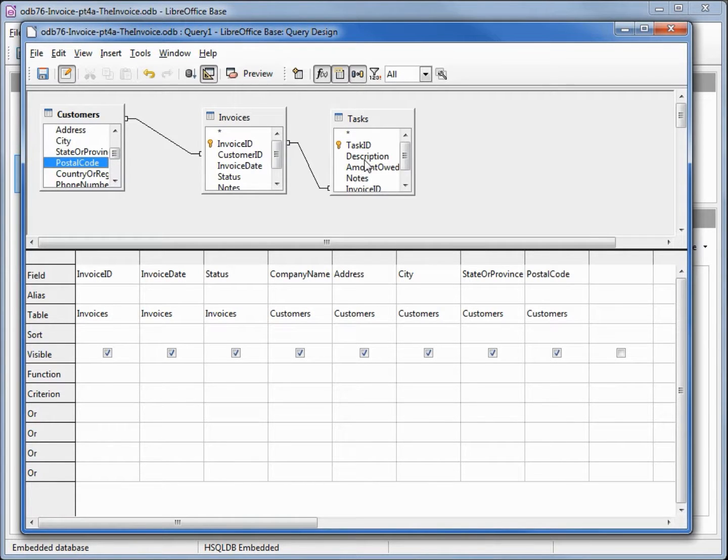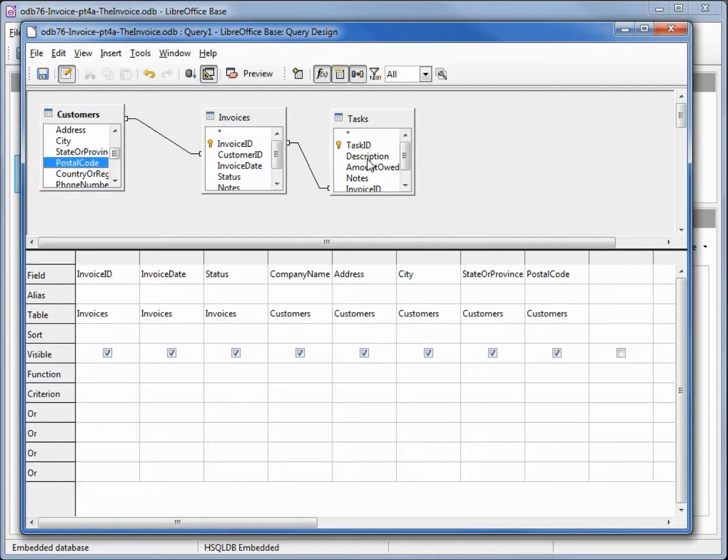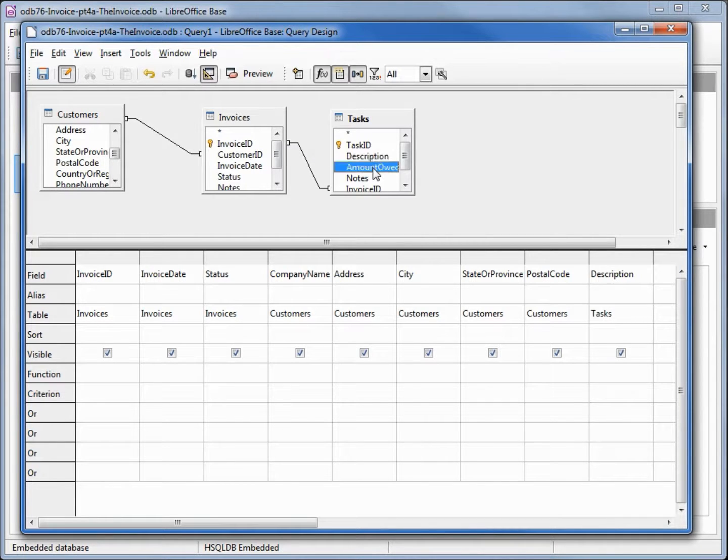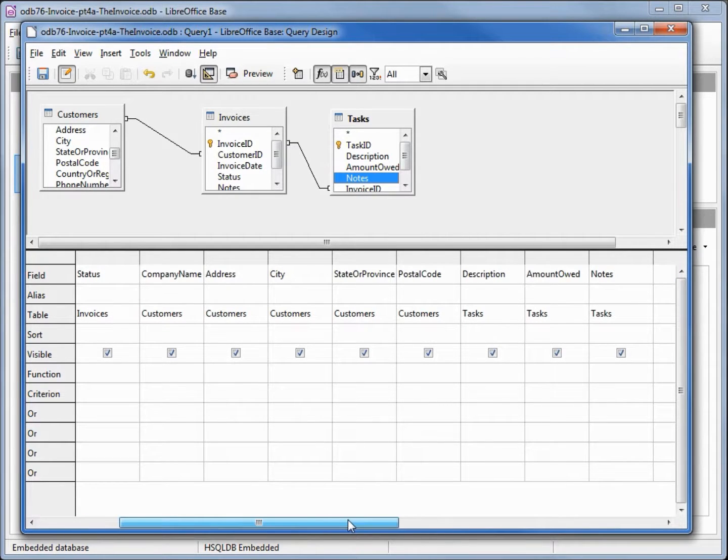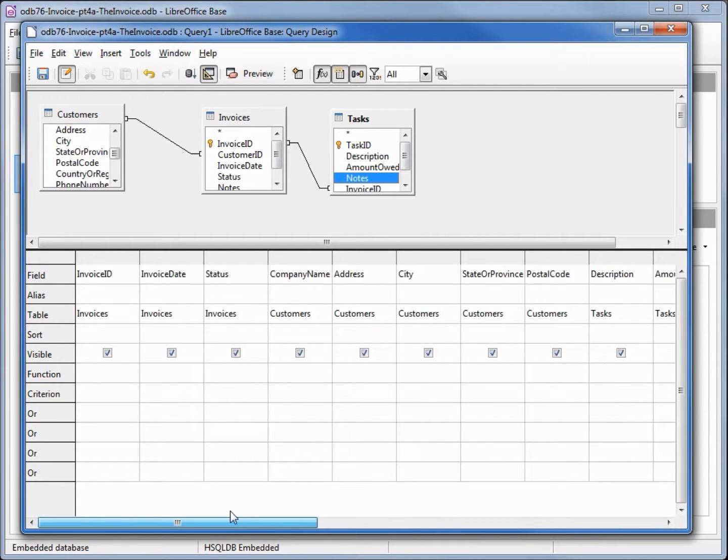Then lastly I'm coming over to the task ID where I want the description, the amount owed, and the notes. And we can see the notes are in there by scrolling over.